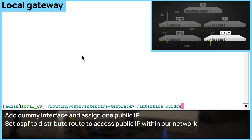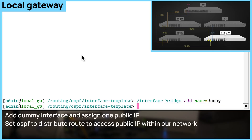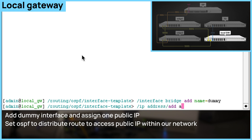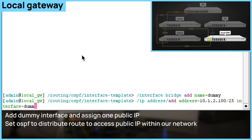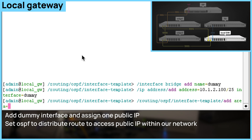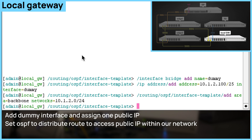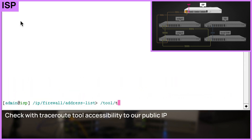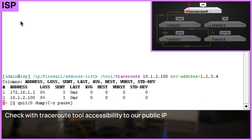What are we doing next? Our third router is going to be our local gateway to the servers. We will assign one public IP to a dummy interface that will represent or simulate a server on our side and make it reachable from the internet. If we run a traceroute from the ISP side, we can see that our server address is reachable.